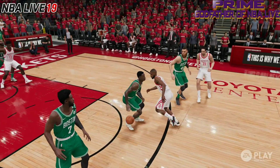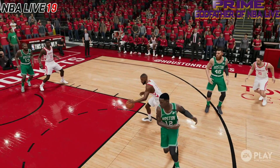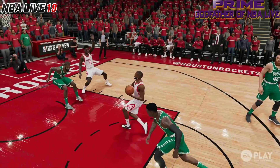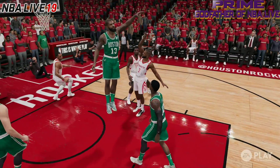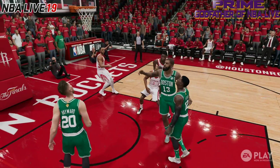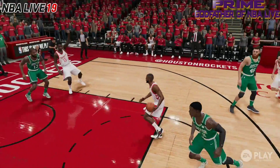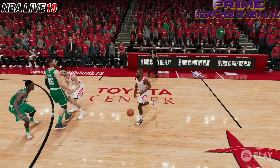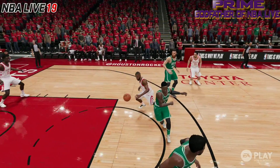Yo, what's up everybody and welcome to another segment of The Matrix with your boy Prime. What I'm going to do is show y'all a little bit of frames of gameplay when it comes down to NBA Live 19 so you can see for yourself.